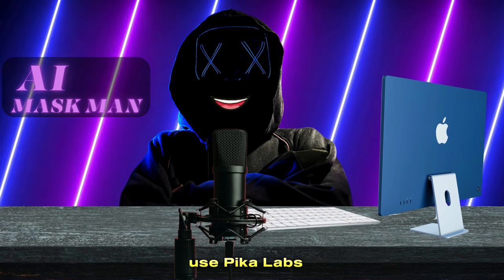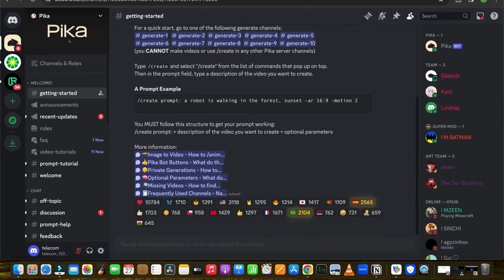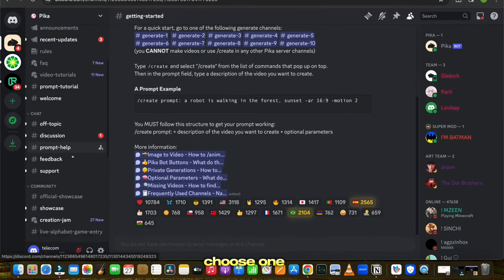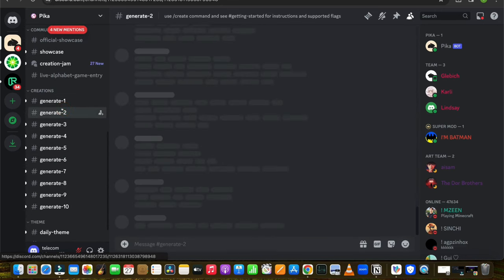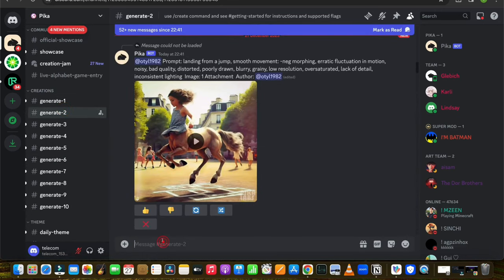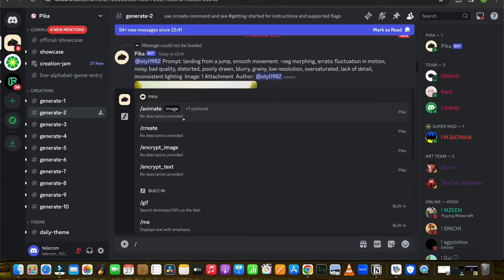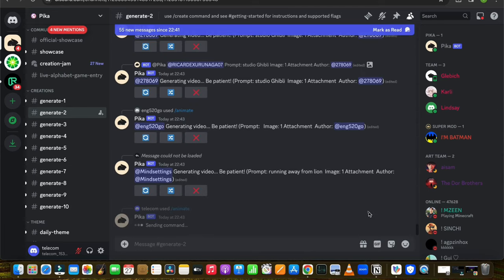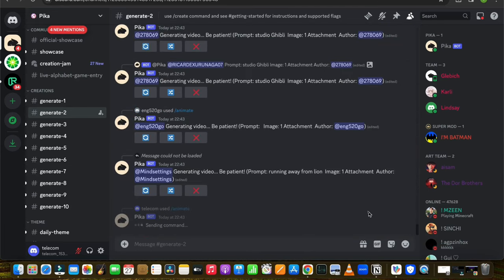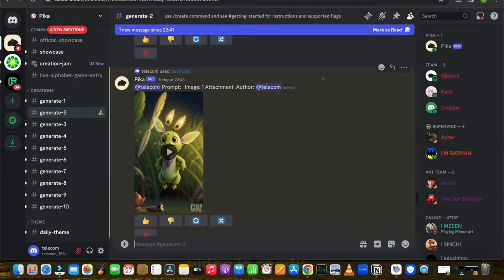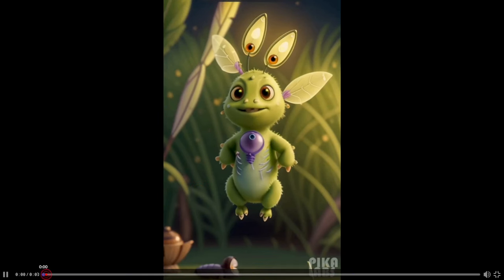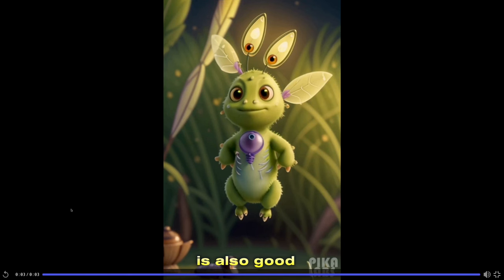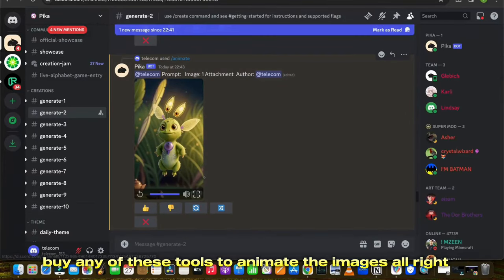Alternatively, you can also use Pika Labs to convert images into videos, which is completely free. Just open Pika Labs with Discord and choose one of the generate rooms. Then type slash and choose the animate option, upload your image, and hit enter. Wait a few seconds — it will take some time to generate the video. Our video is ready — let's have a look. The quality of this video is also good, so you can try any of these tools to animate the images.